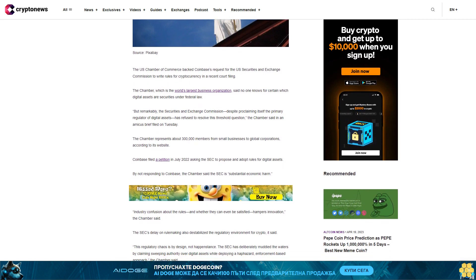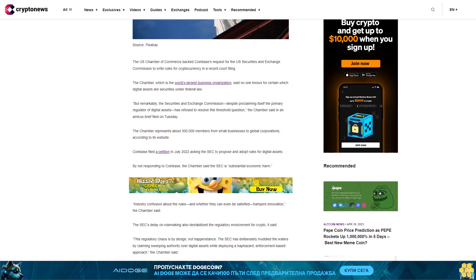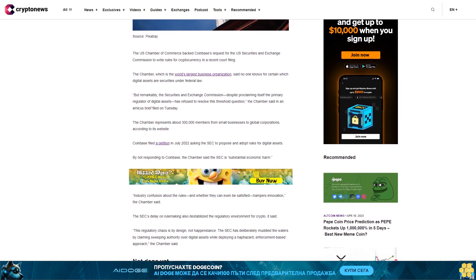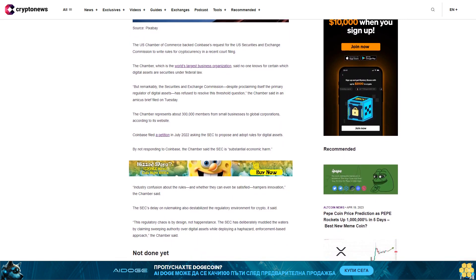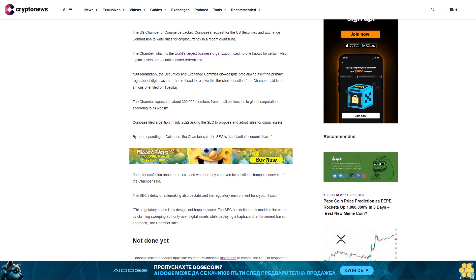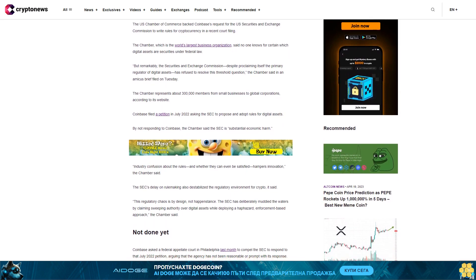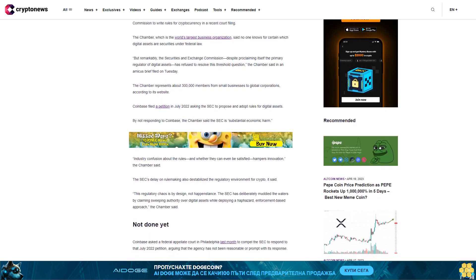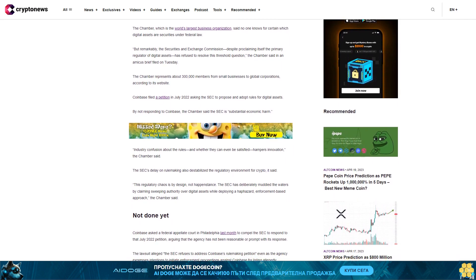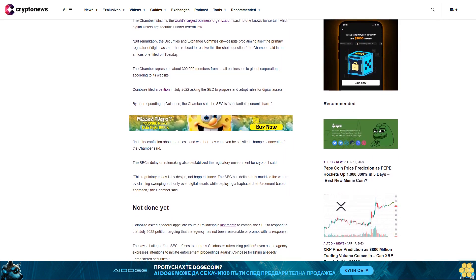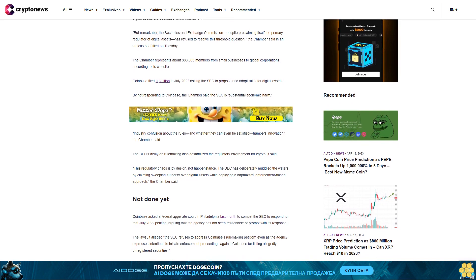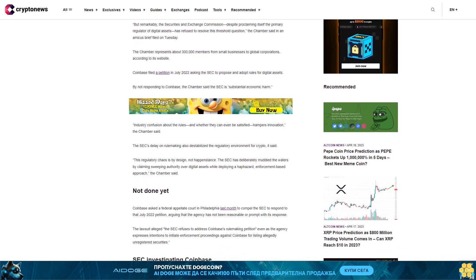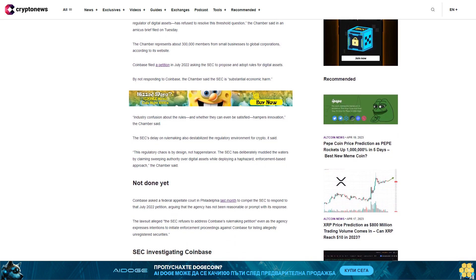The Chamber represents about 300,000 members from small businesses to global corporations, according to its website. Coinbase filed a petition in July 2022 asking the SEC to propose and adopt rules for digital assets. By not responding to Coinbase, the Chamber said the SEC is causing substantial economic harm. Industry confusion about the rules and whether they can even be satisfied hampers innovation, the Chamber said.